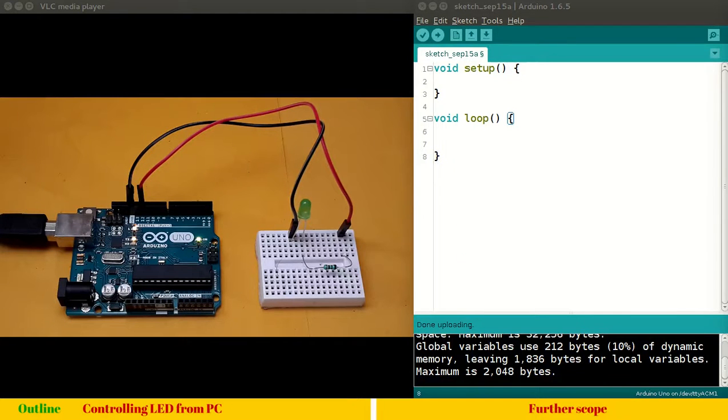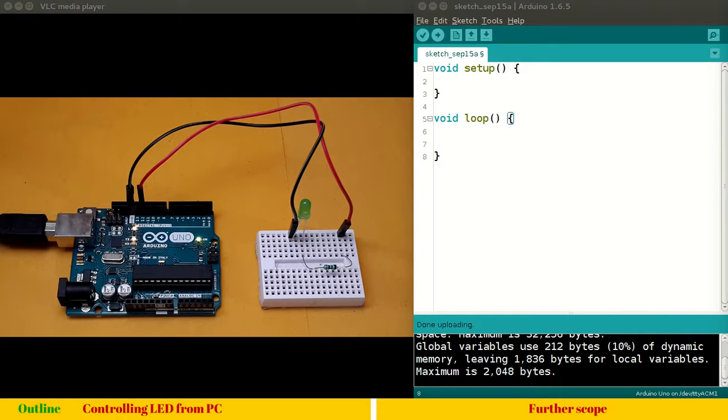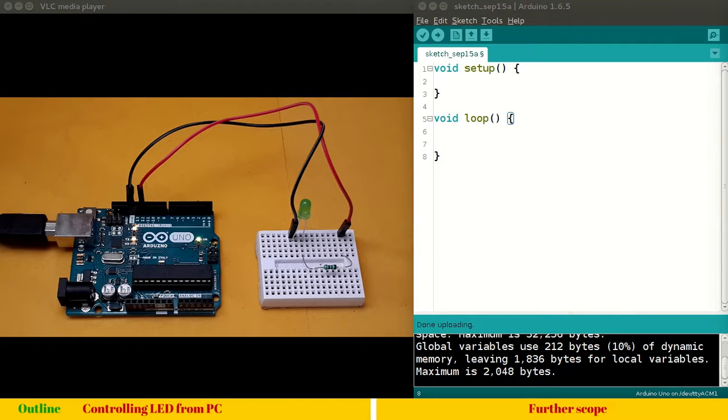Hello and welcome to this session. In this session we will see controlling an LED remotely from a PC. This is a very minimal circuit, you can see. Here we have already an LED connected, a green color LED connected through a 100 ohm resistor.